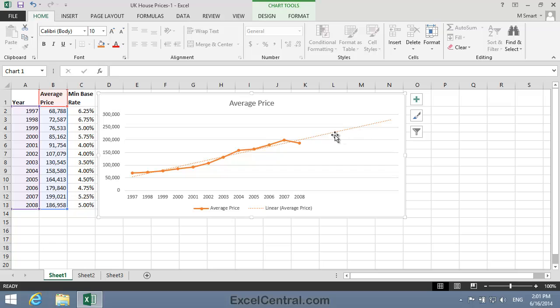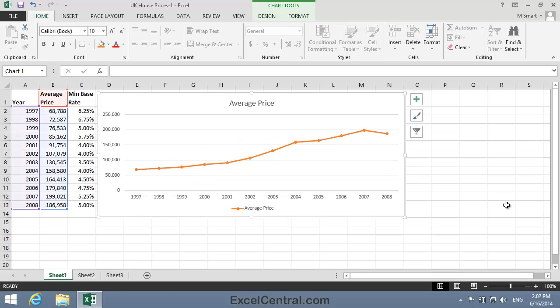First of all, I'll click on the Trendline to select it, and then I'll press the Delete key on the keyboard to remove the Linear Trendline. Now I'm going to add a different type of indicator: a two-period moving average. Moving averages are one of the most loved instruments of speculators, who predict the future values of shares, currencies, and commodities based entirely upon charts.